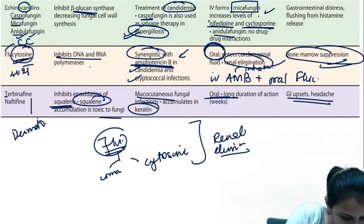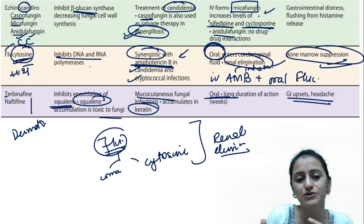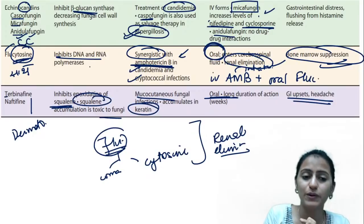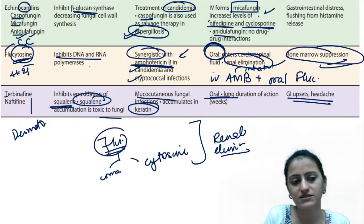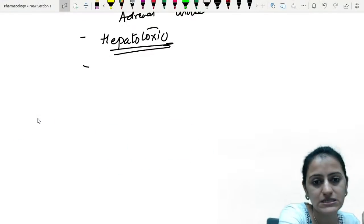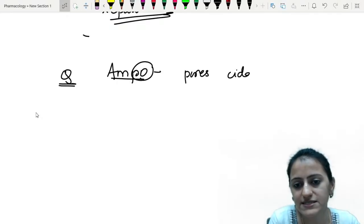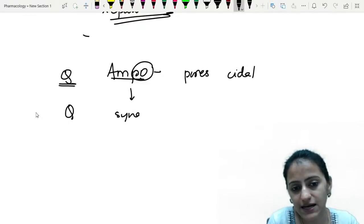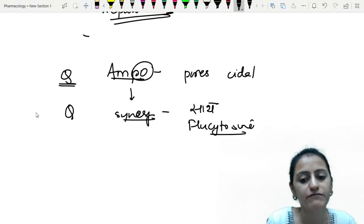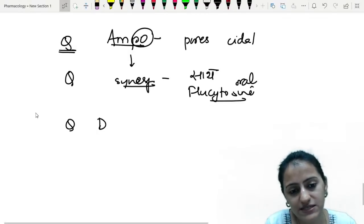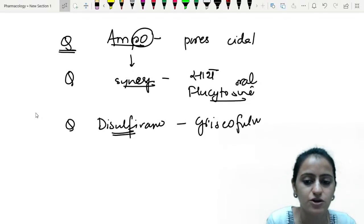That covers antifungal drugs. The most important area for exam questions is mechanism of action — match-the-following, image-based, or direct questions. Key mnemonics: amphotericin B forms pores — sidal drug. Synergistic drug with amphotericin B is flucytosine, not fluconazole. Flucytosine given orally. Disulfiram reaction — griseofulvin. Griseofulvin, terbinafine, azoles are all static drugs. Amphotericin is sidal.